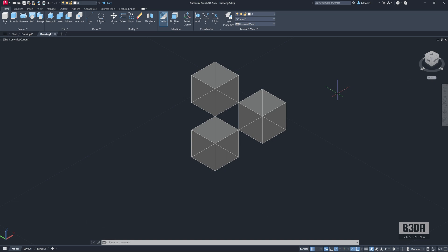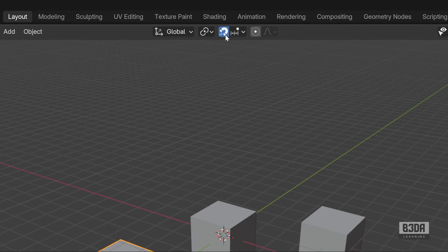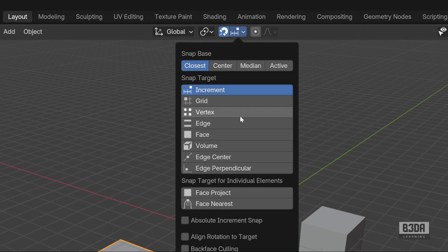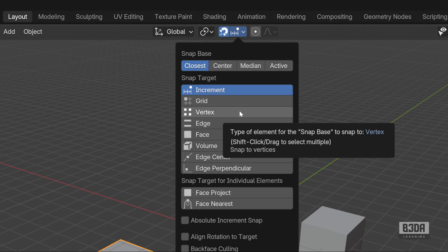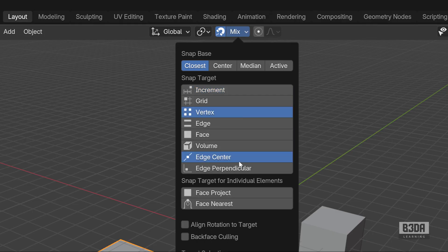Let's take a look into Blender and see how it works. Here in Blender, how can we enable or manage the snap? If you just want to use the default tools from Blender, you will be able to enable the snap right here at the top, and you can enable the snap targets.